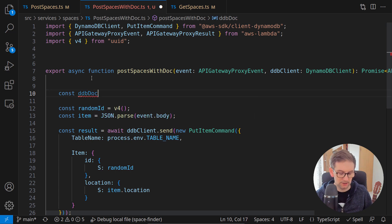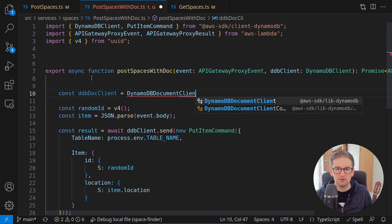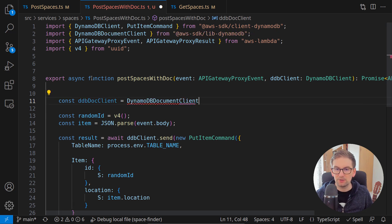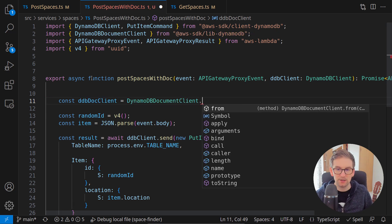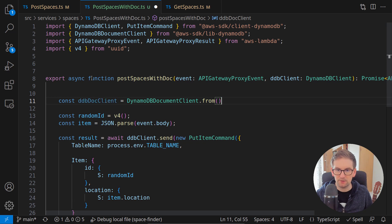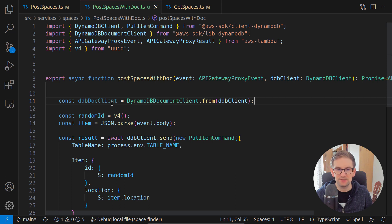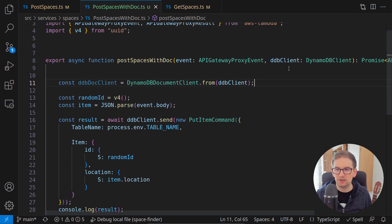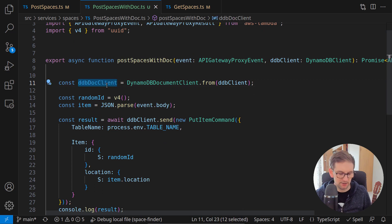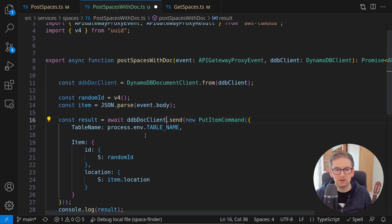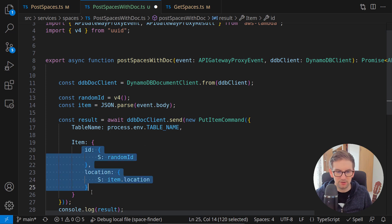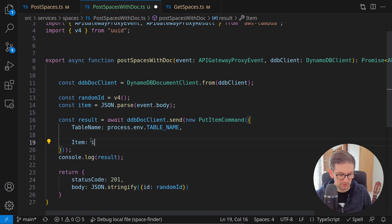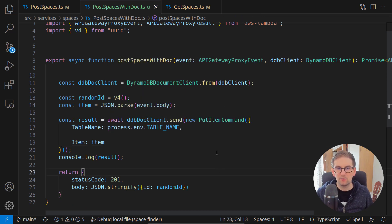Basically this is it. Now instead of using our ddb client we can use our ddb doc client and we can again just use it and instead of marshalling ourselves our item right here we can just pass our item like this.